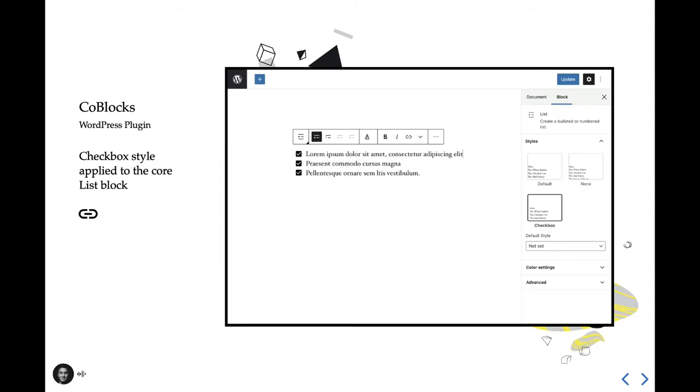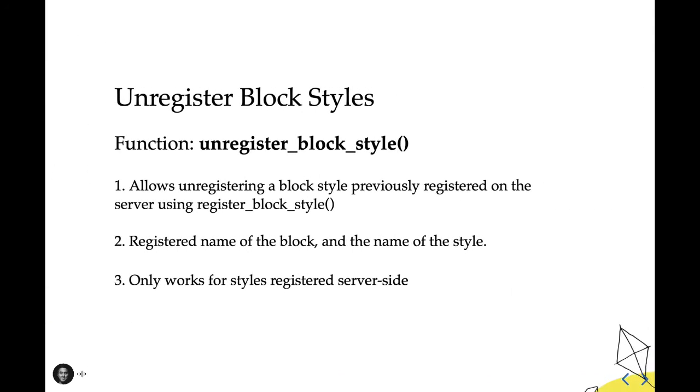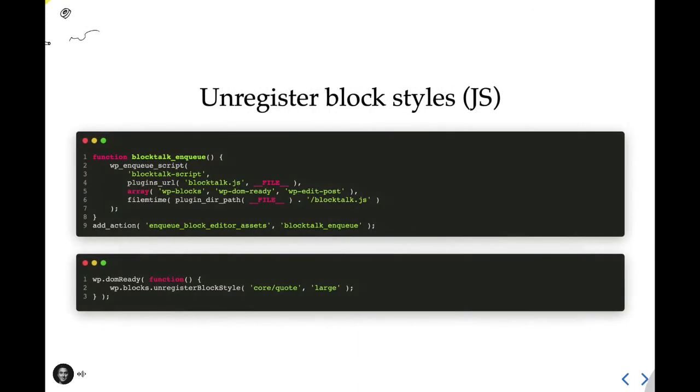While registering styles is great, there may be times when you're looking to turn off the additional styling. Using the unregister block style function, you may remove any previously registered style. This receives the registered name of the block and then the name of the style. But do note that this only works for server-side blocks. If you're wanting to unregister any style variation, you need to do so using JavaScript as such. At the top here, we're enqueuing our script, and in the bottom, we are using unregister block style with two different arguments. Again, the block name, and then the block style that we want to unregister.